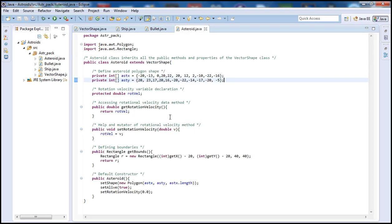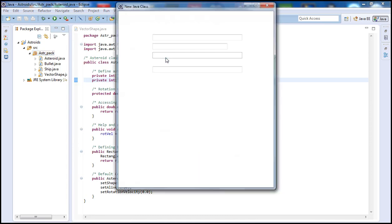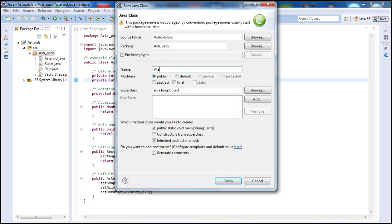For today's tutorial we're going to create our main class and declare our variables. It should be a relatively short tutorial. Let's begin by adding a new class and we're going to call it Asteroids.